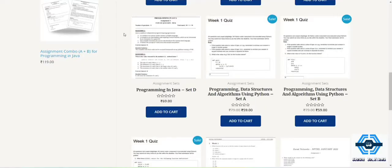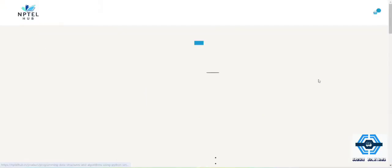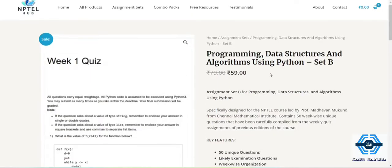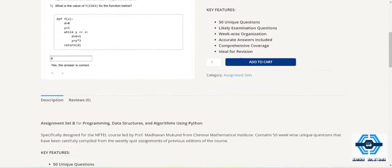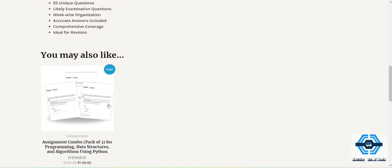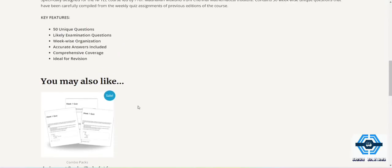So this is the website nptlhub.in. After visiting the website you have to visit this. There are three sets of questions: set A, set B and set C. Each consists of rupees 59 and if you take them all in one then it will consist of only 149, then also you are getting a discount.